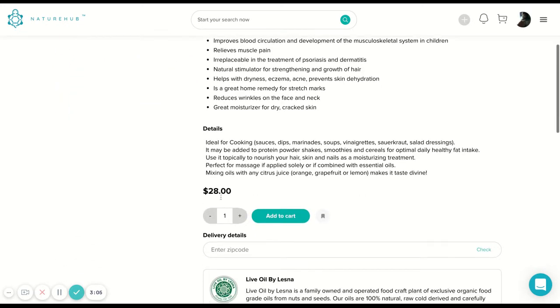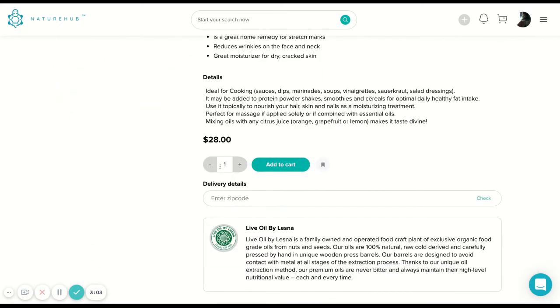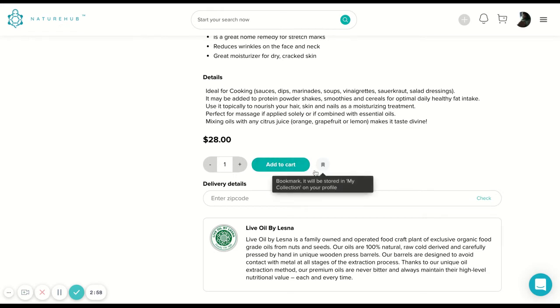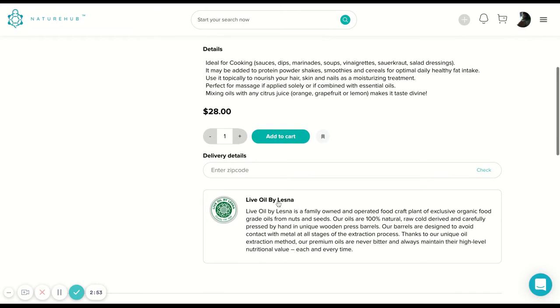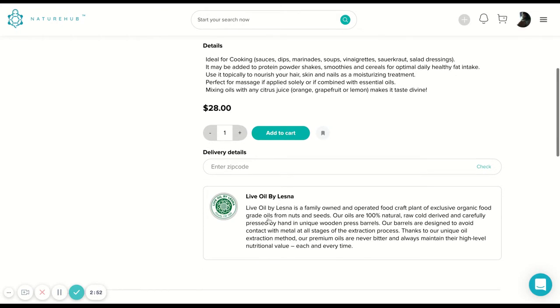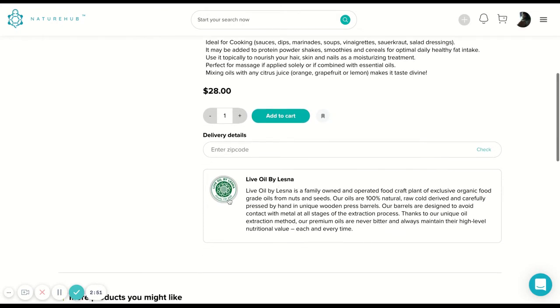You've got the price, the amount of products you wish to purchase, add to cart or you can bookmark it for later. You can also enter your zip code to get more information about the delivery and also a little description of the actual business as well.